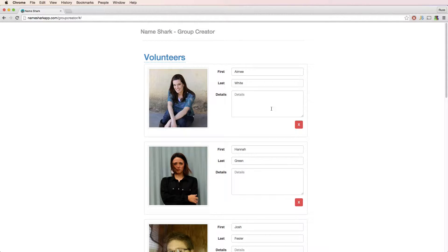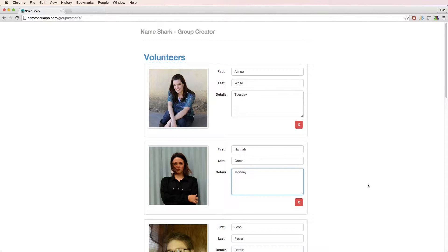As you would expect, you can edit the contact details as well. In this case, each volunteer has a day assigned to them, so I add it to the details.